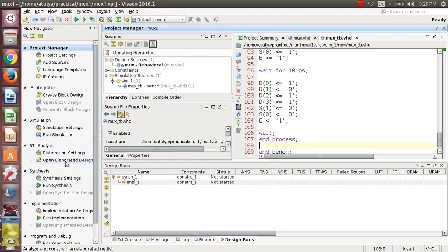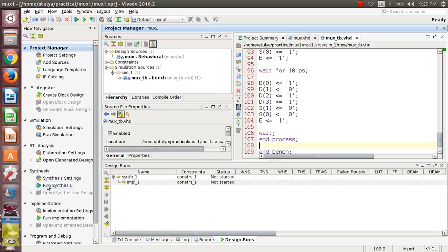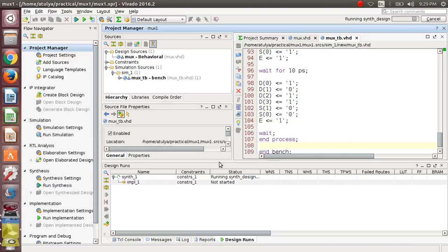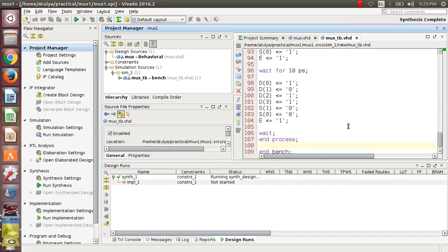Finally, paste again for S1S0 = 00 but this final wait is not necessary, so just use wait and then end your process statement. In your architecture, save the file and now synthesize it using the run synthesis option.